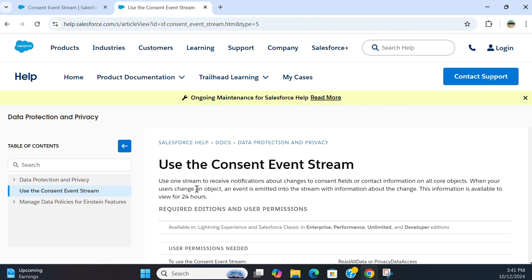Use one stream to receive notifications about changes to consent fields or contact information on all core fields. When you use a change object, an event is emitted into the stream with information about the change.